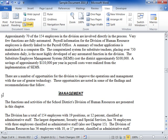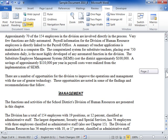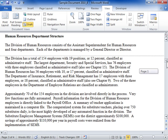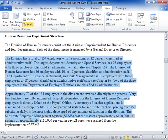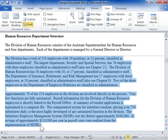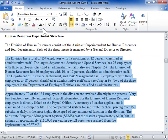Other page breaks can occur when pagination options have been set for selected text. To remove the break, highlight the necessary text containing the pagination formatting. On the Home tab, in the Paragraph area, click the Paragraph dialog launcher.